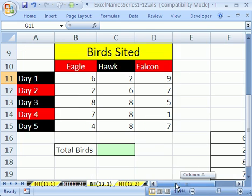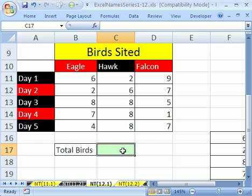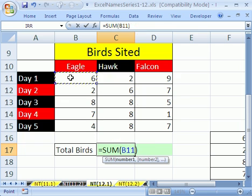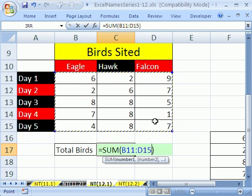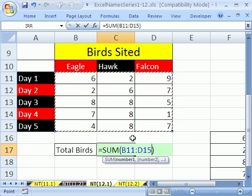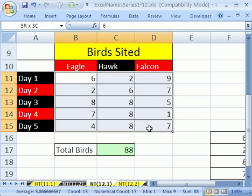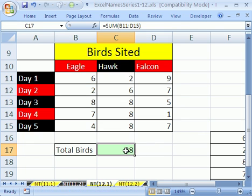Now I want to show you another feature called Apply Names. I'm going to click here and actually add up all the birds we've cited. Alt-Equals is the keyboard shortcut for AutoSum and I'm going to highlight this whole table. Notice I don't have a name — just B11 to D15. Control-Enter. Now I want to name it after I've already created my formula, so I'll highlight here and type 'Bs' for birds-sighted. Enter. What I'd really like is to have that formula say 'Bs.'